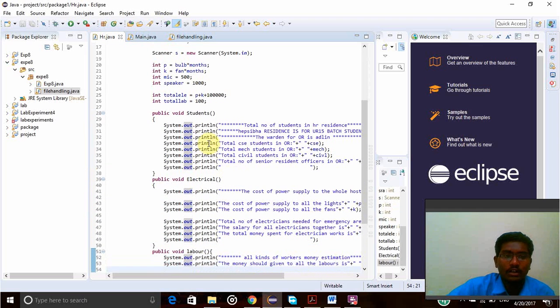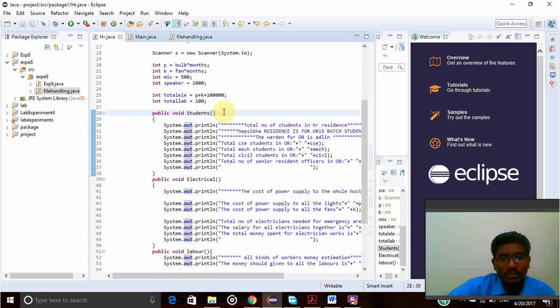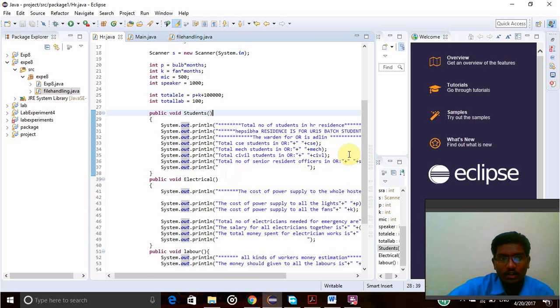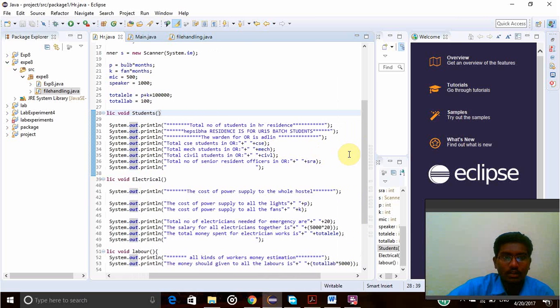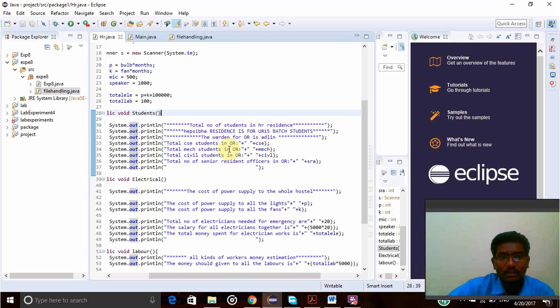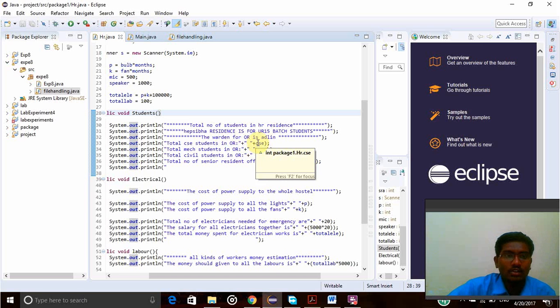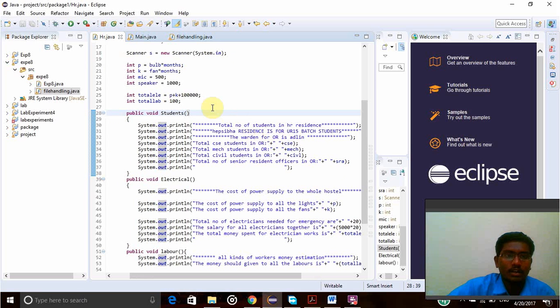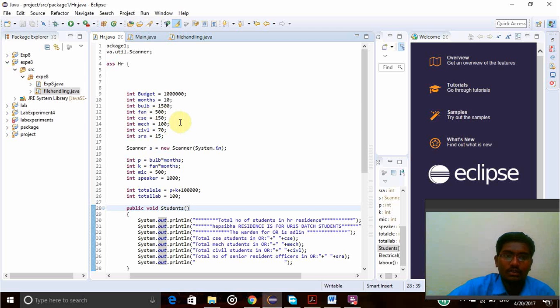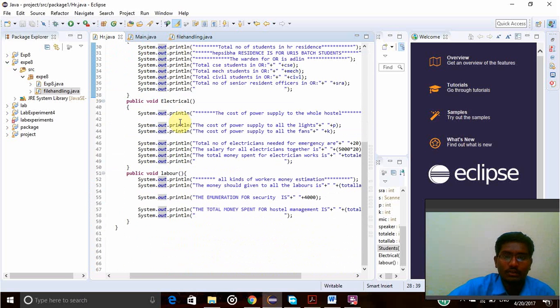First of all, I created a function that is public void students. In this function, I have given all the details about the number of students in the residence, warden of the residence, total number of CSE students. Here, total number of CSE students plus CSE will be taken from here and the CSE value will be printed. For example, here I have given CSE students of 150, so 150 will be printed. In the same way,